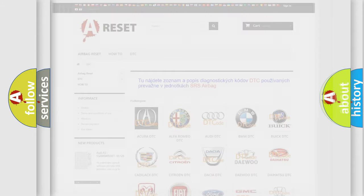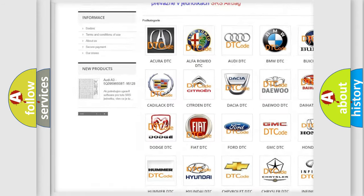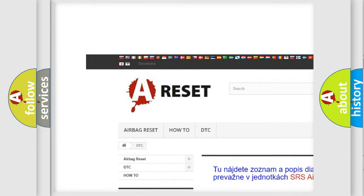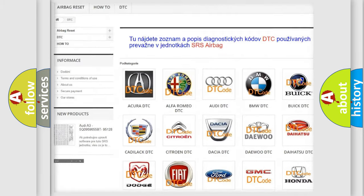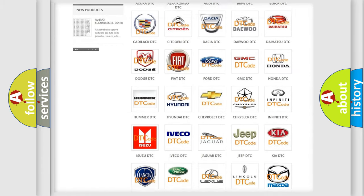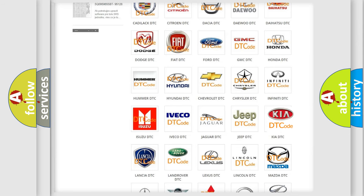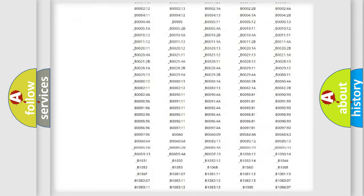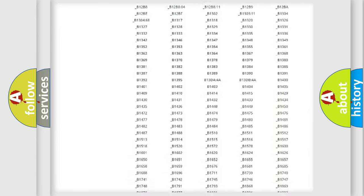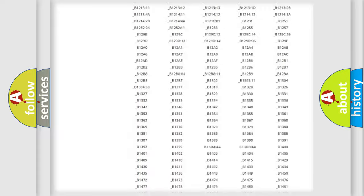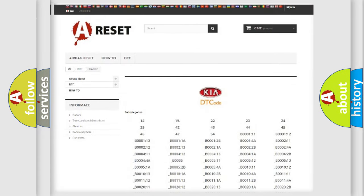Our website airbagreset.sk produces useful videos for you. You do not have to go through the OBD2 protocol anymore to know how to troubleshoot any car breakdown. You will find all the diagnostic codes that can be diagnosed in KIA vehicles.